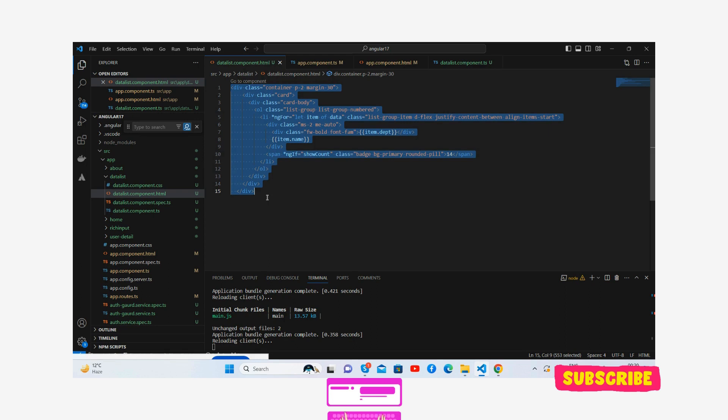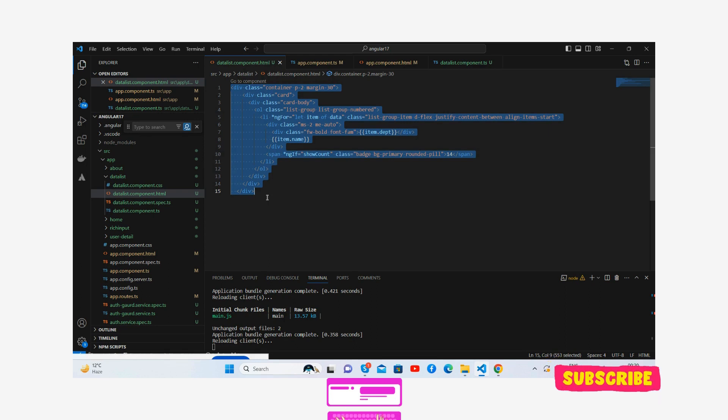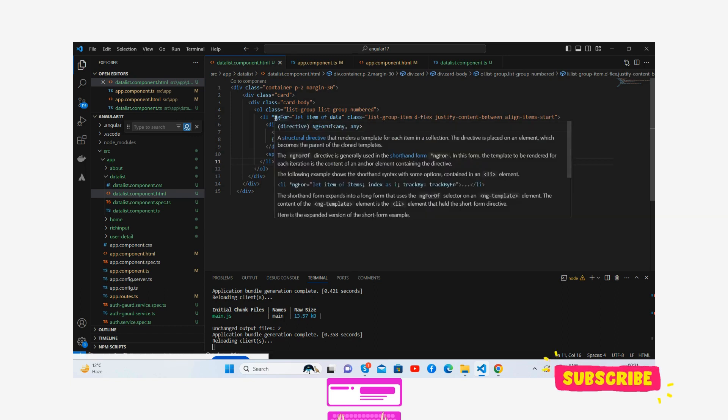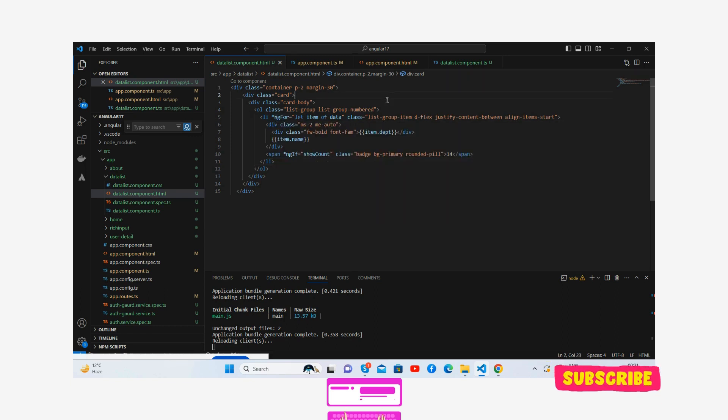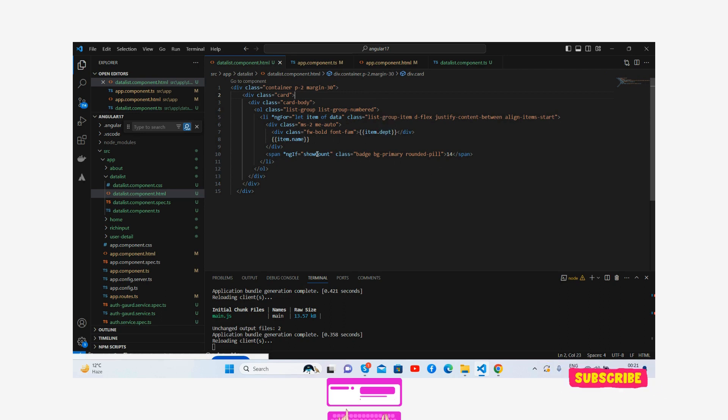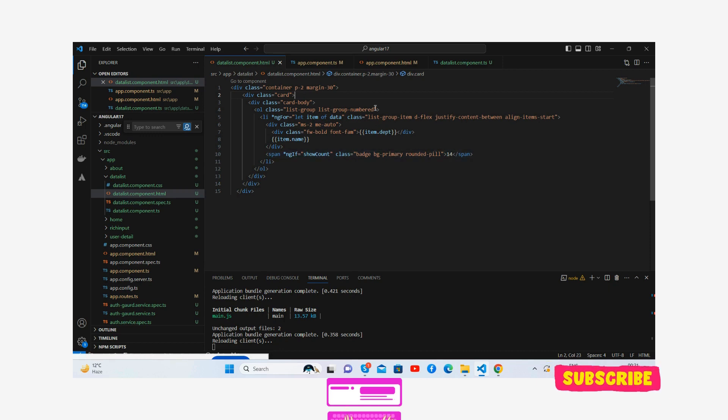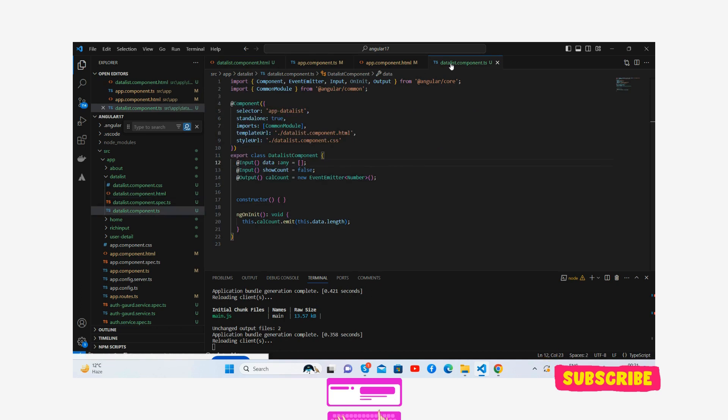Inside the list I have combined the data like ng for loop item from data, item department and item name in the table. And if count is true then show count. And here is my component.